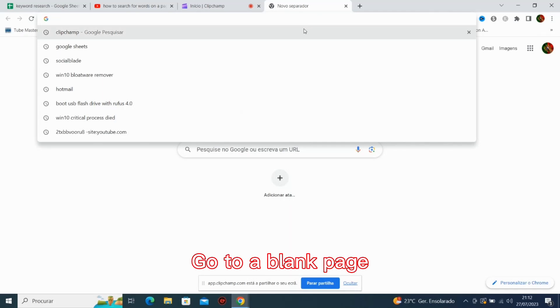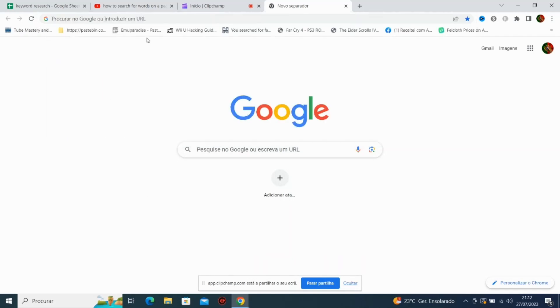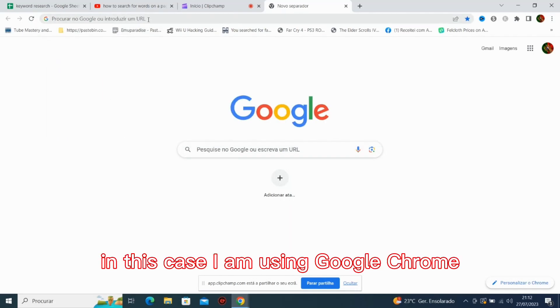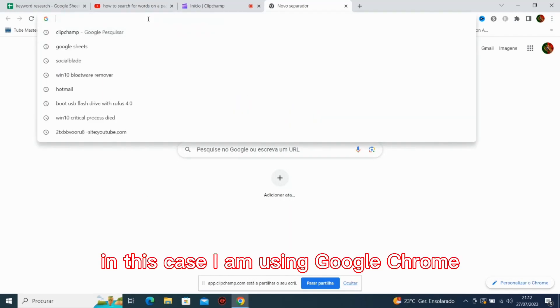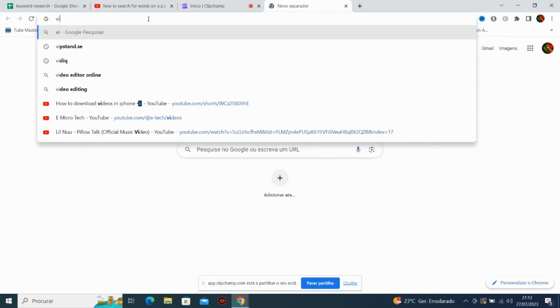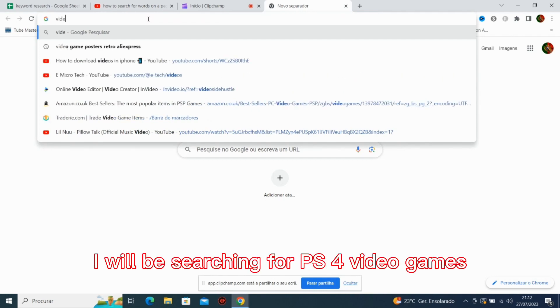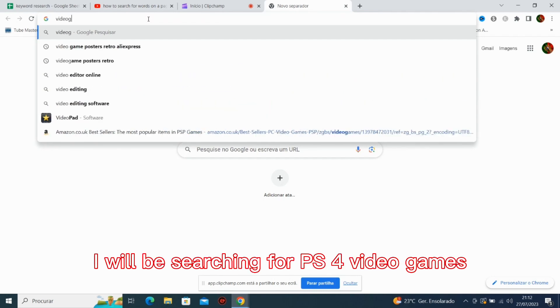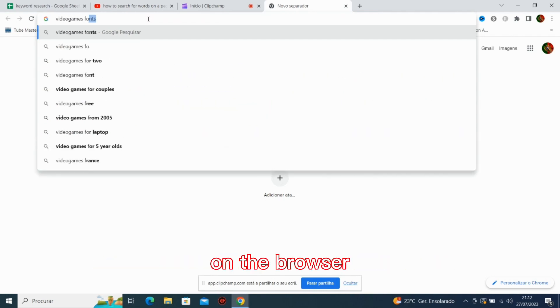Go to a blank page. In this case, I am using Google Chrome. I will be searching for PS4 video games on the browser.